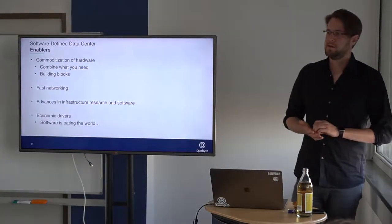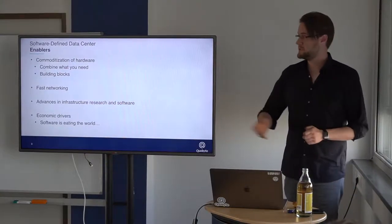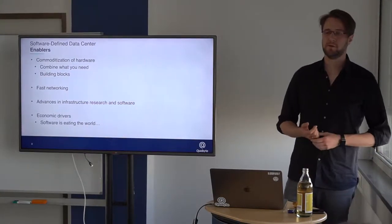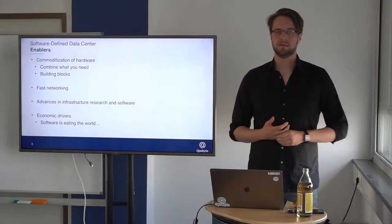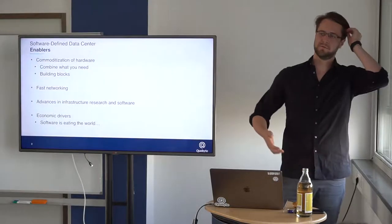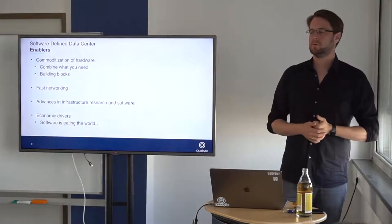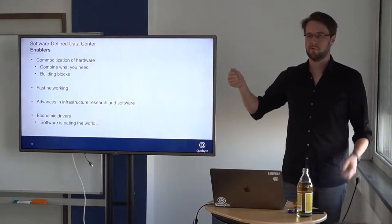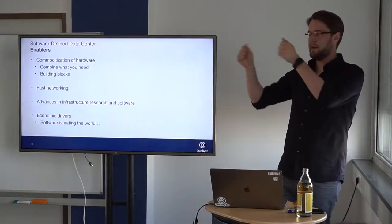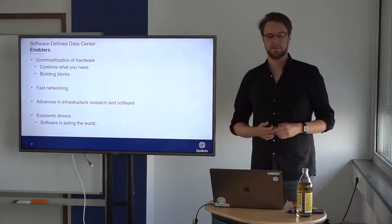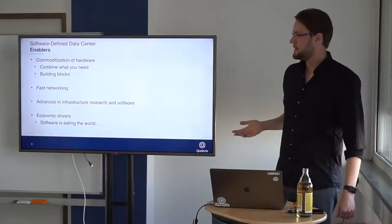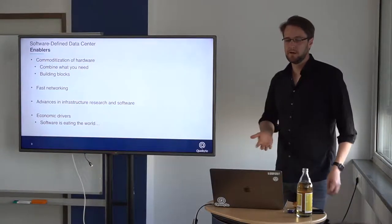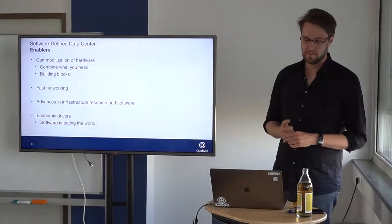What are the enablers of these software-defined infrastructures? In the end, you just saw this Google example, you saw the commoditization of hardware. Back then, many years ago, we had very special storage systems, very special compute systems, and so on. Today, it's basically just take the building blocks that you have, combine them, whatever you need, buy hundreds of them, stack it up, install some software, and you're good to go. One of the important drivers here is we have very fast networking, and this enables a lot, but I will talk about that later a bit more.